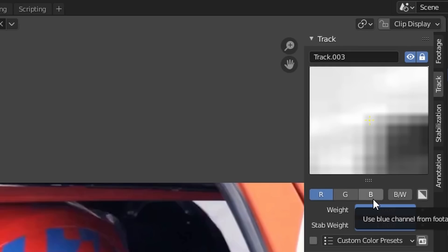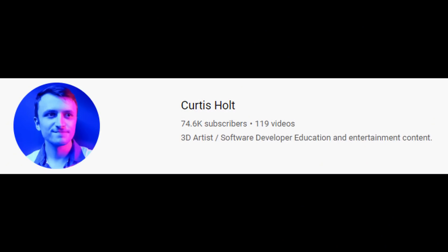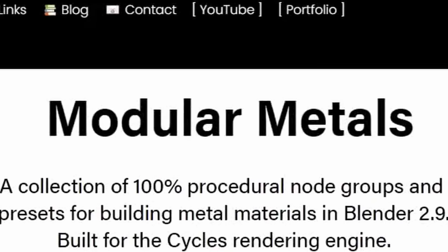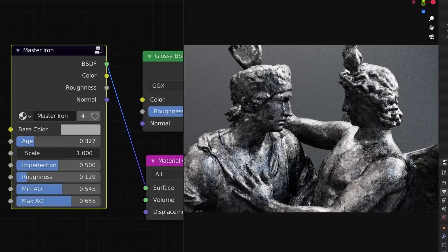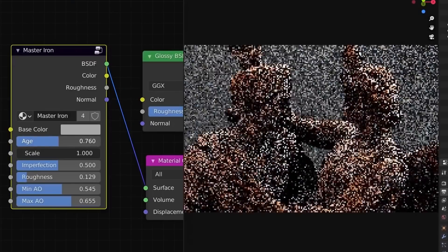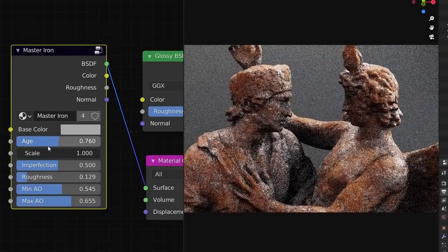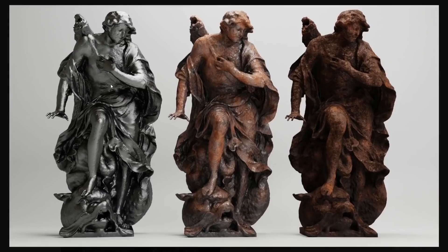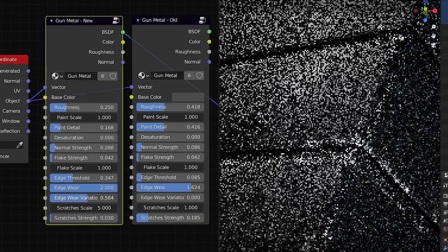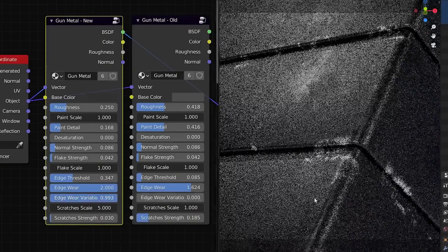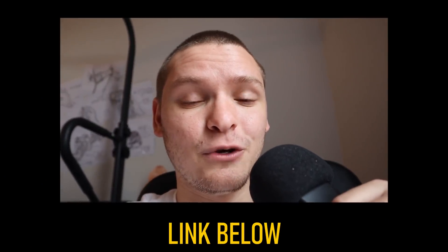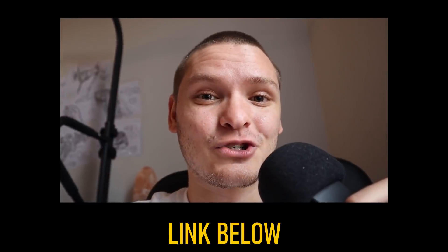thought? Thanks for watching. See ya! Before you go, just one more thing. Curtis Holt, you know, the guy who makes tutorials—that guy made a product called Modular Metals. It's a great pack of procedural metals that can do stuff like rust, edge wear, stuff like that. It's not just textures—it's something you can apply to every single model and get realistic results. Check it out, there's an affiliate link in the description. Yeah, see ya!